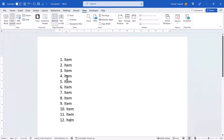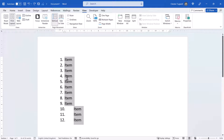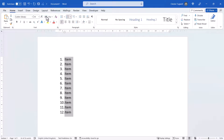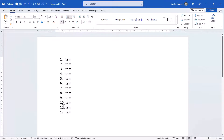One more solution you might find useful: very simply just decrease the size of the text within your list. With all the items selected, if you decrease the font size, you can see that it closes the gap after the double-digit numbers.